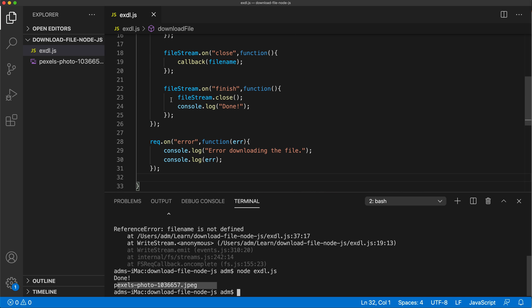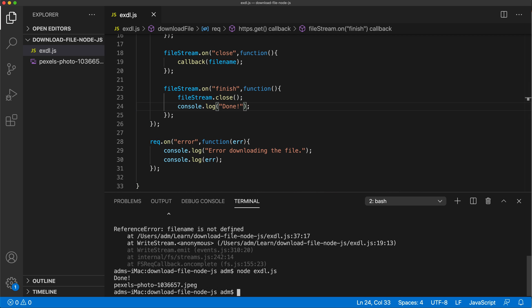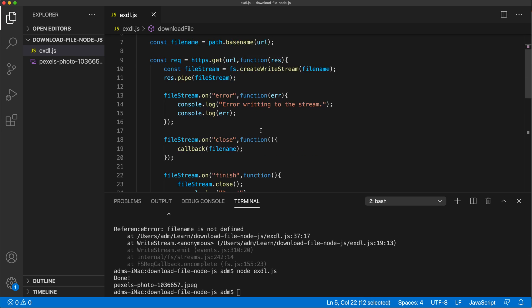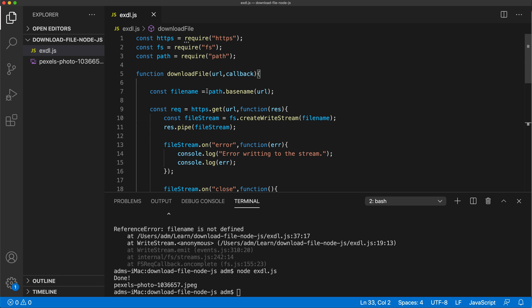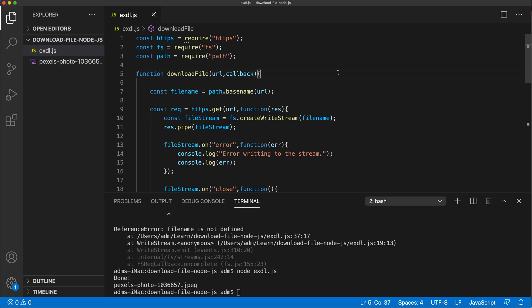That creates our download function. Another worthwhile improvement would be checking if a file with that name already exists in the folder and giving it a different name instead of overwriting it. But this should give you the base for how we can take a URL and use it to download a file. That's it for this video — thanks for watching, please subscribe, and I'll see you in the next one.